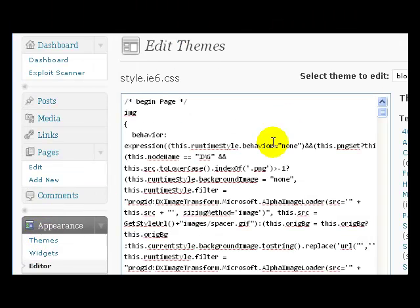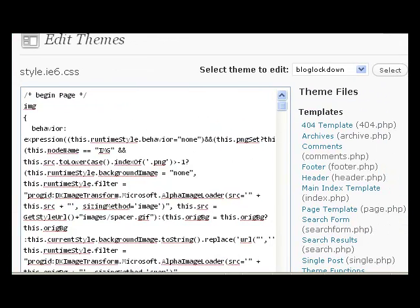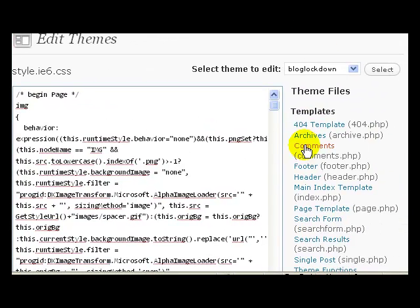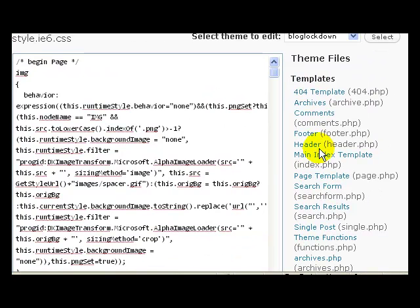Now over here on the right hand side you're looking for this footer, so go ahead and click on that.